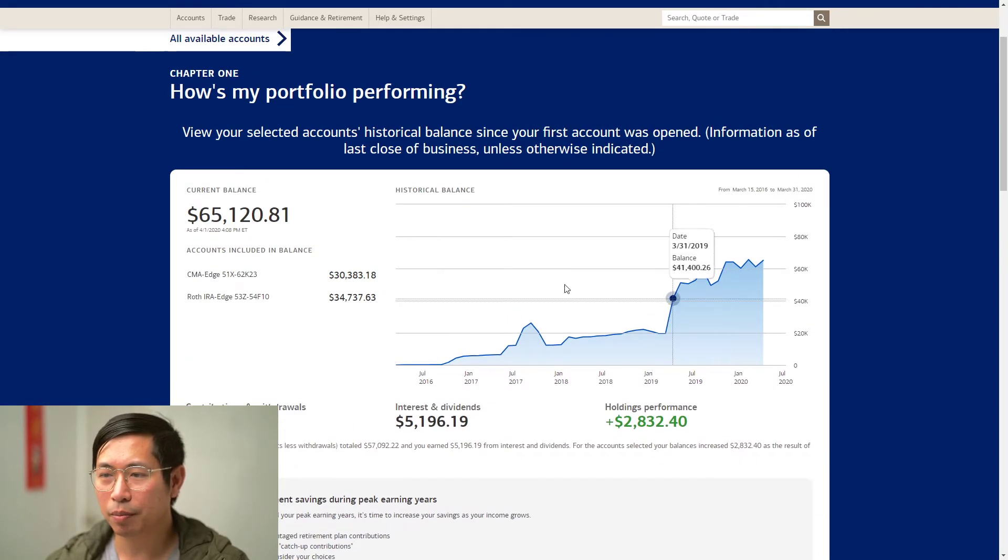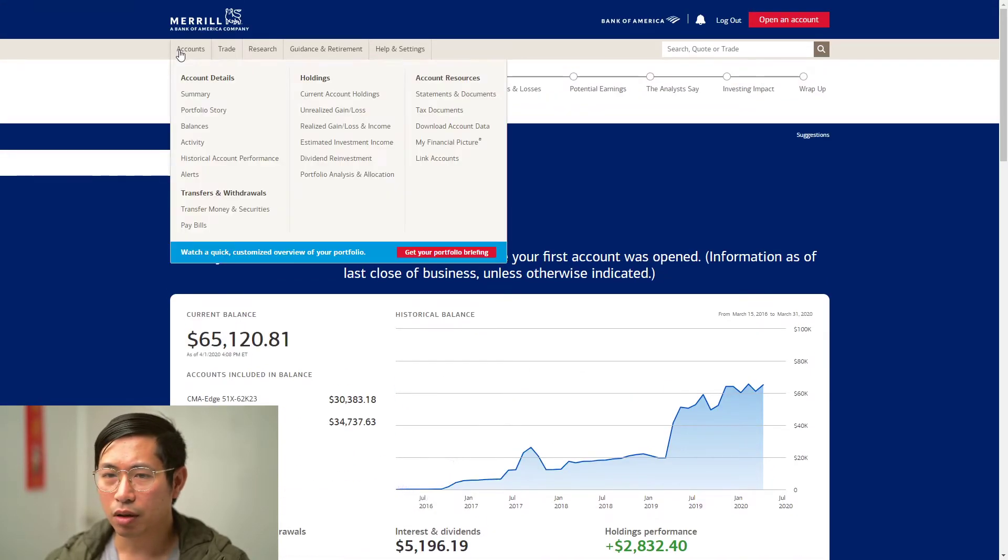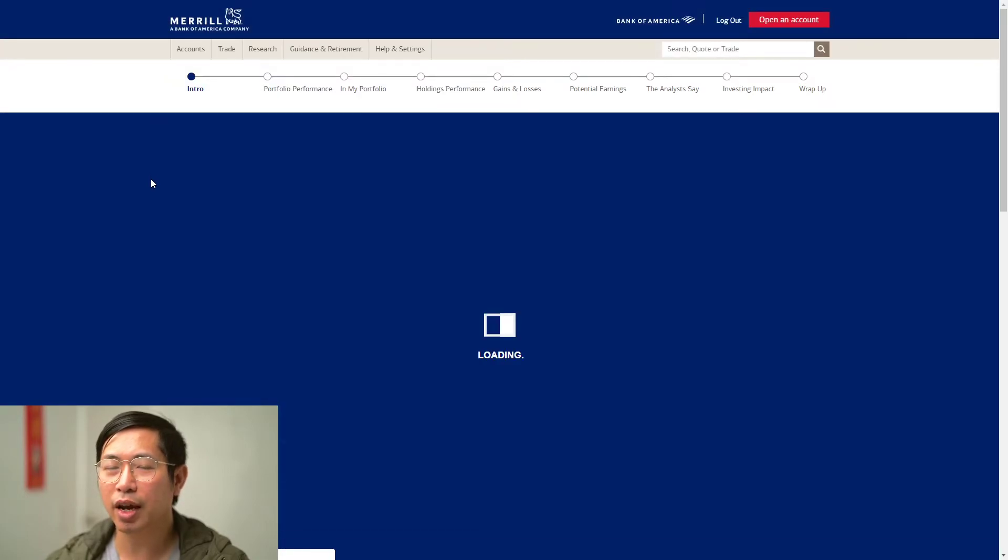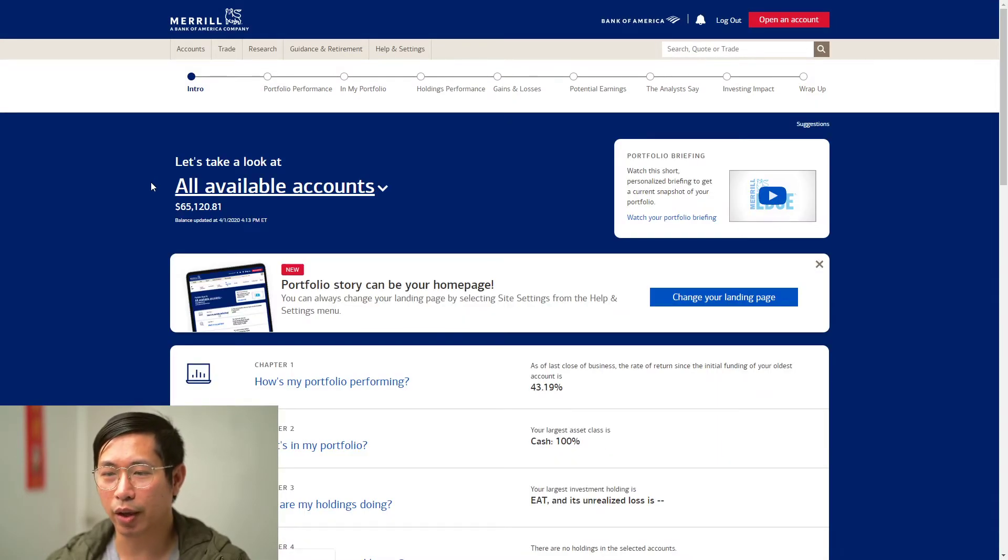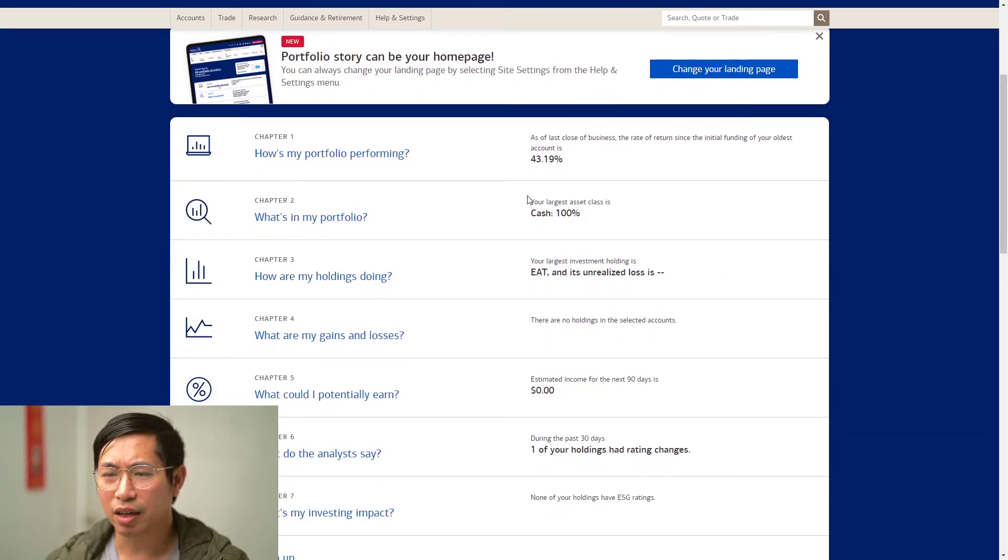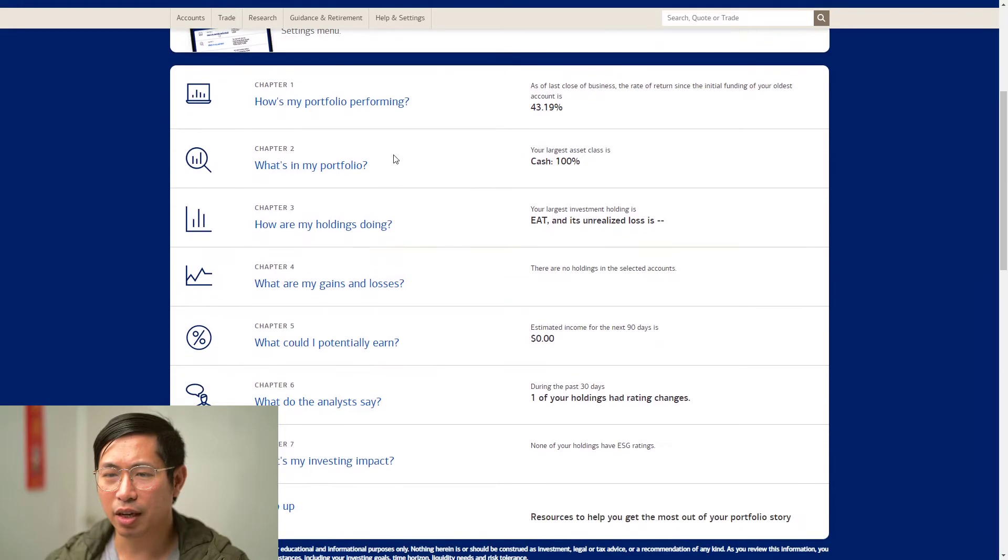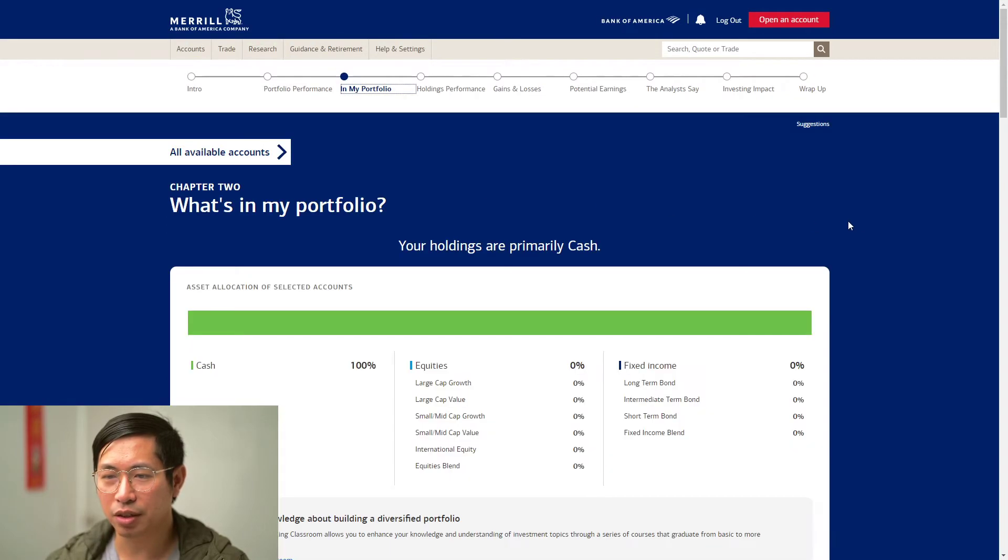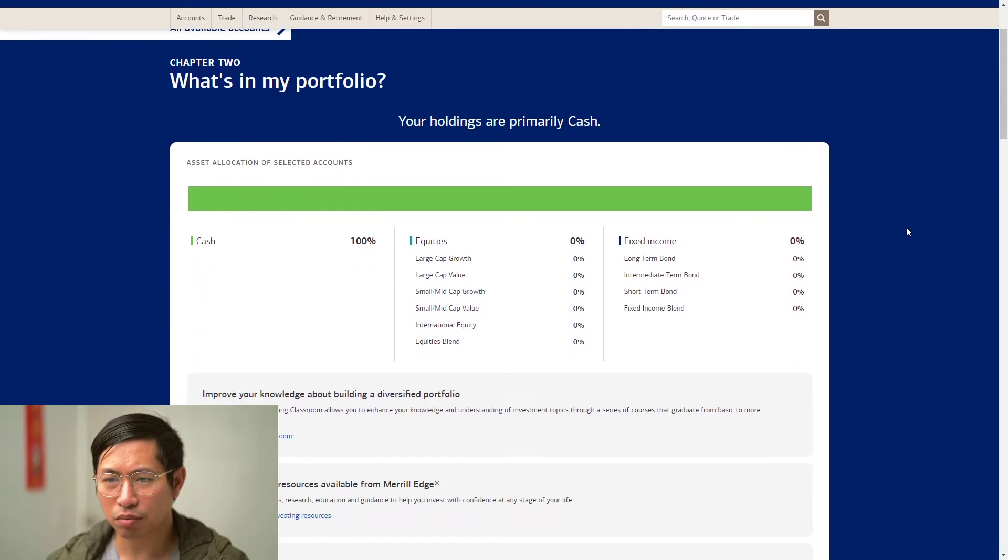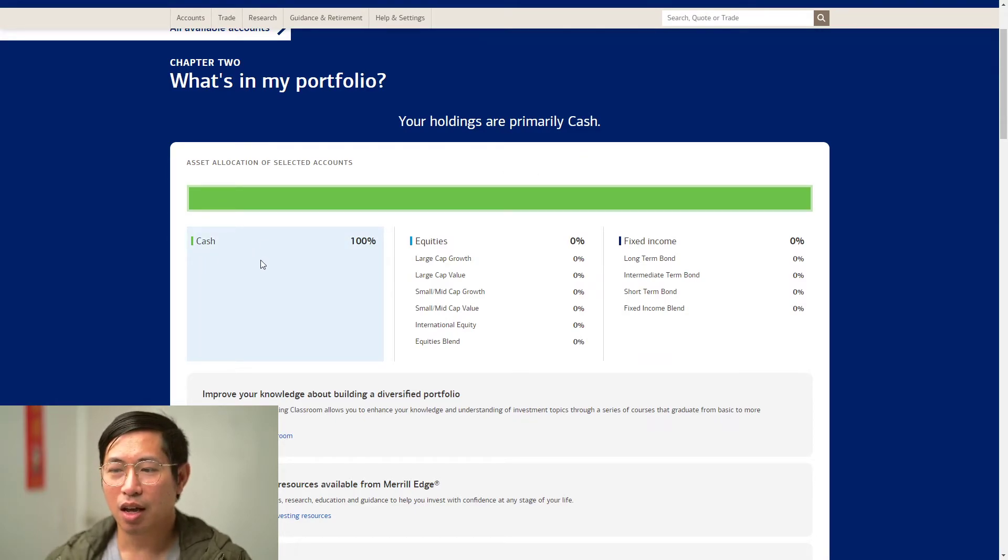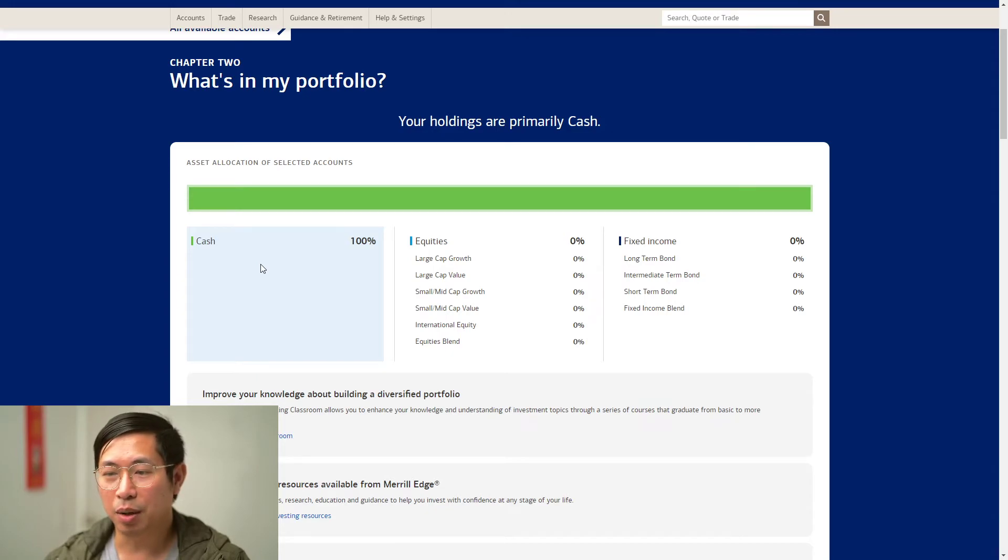Now this can be a really short video because usually I would take you guys through what exactly I'm investing in and what stocks I'm buying. But as you can see here, my holdings are primarily cash. It's 100% cash, so I don't own any stocks right now.